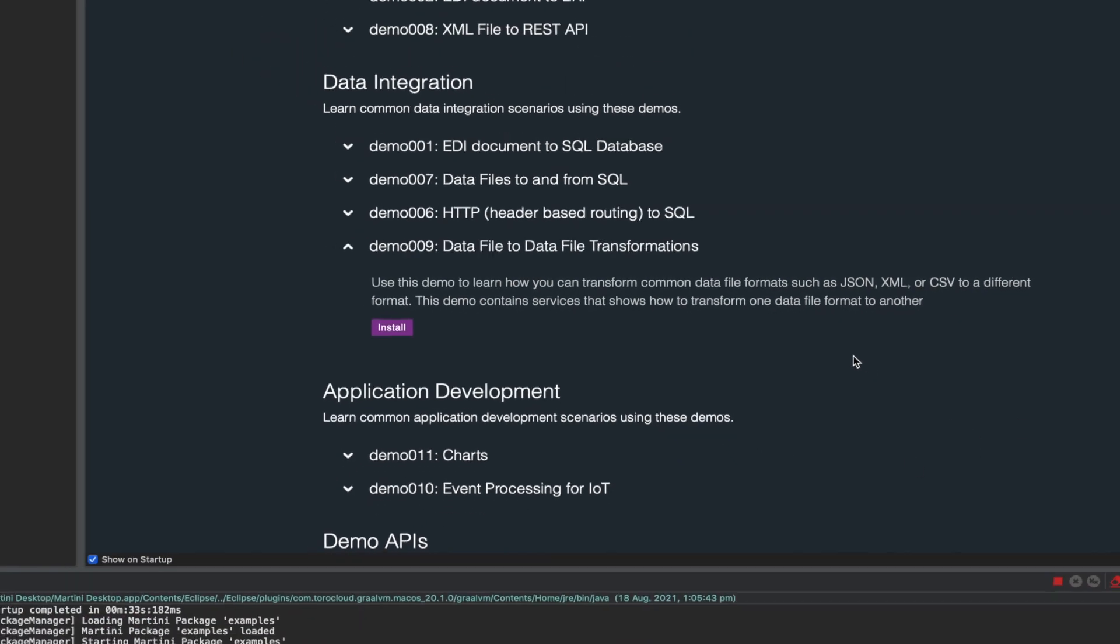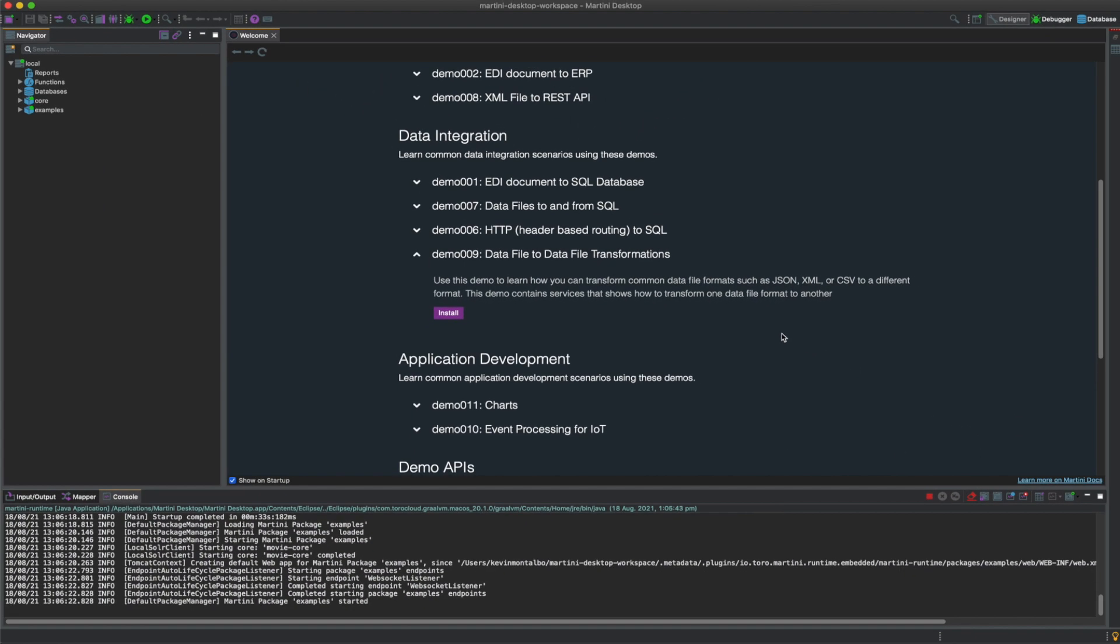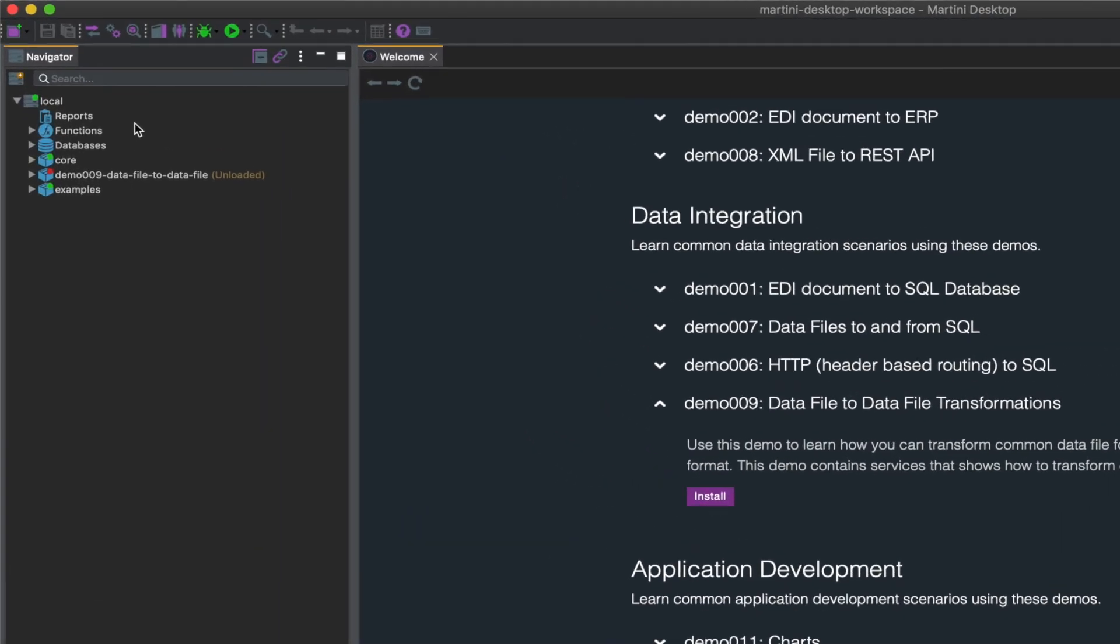The package, demo 009 data file to data file, will automatically be downloaded. It will then appear on your navigator.